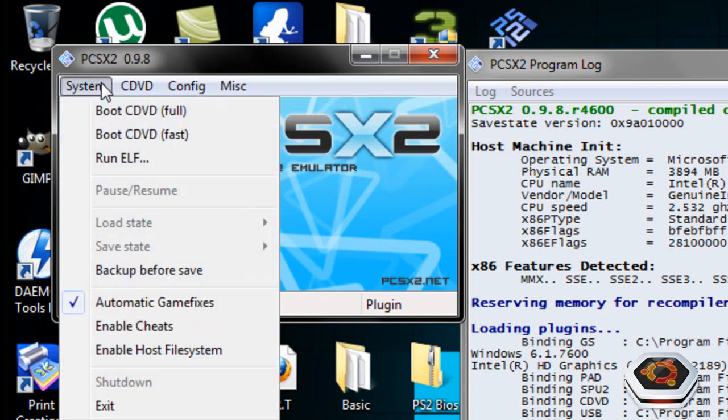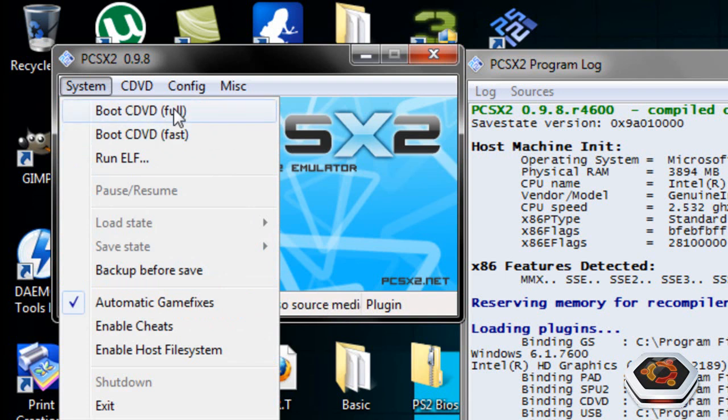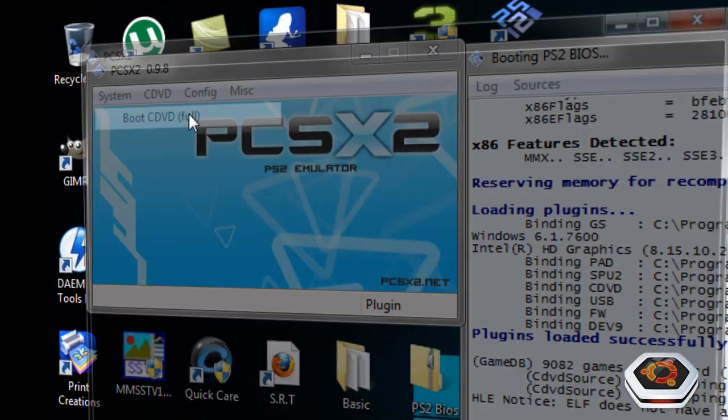So to boot the game, just boot fast. If you want to boot the game and the BIOS for the PlayStation 2, click on boot full. I'm going to boot full so you can see.